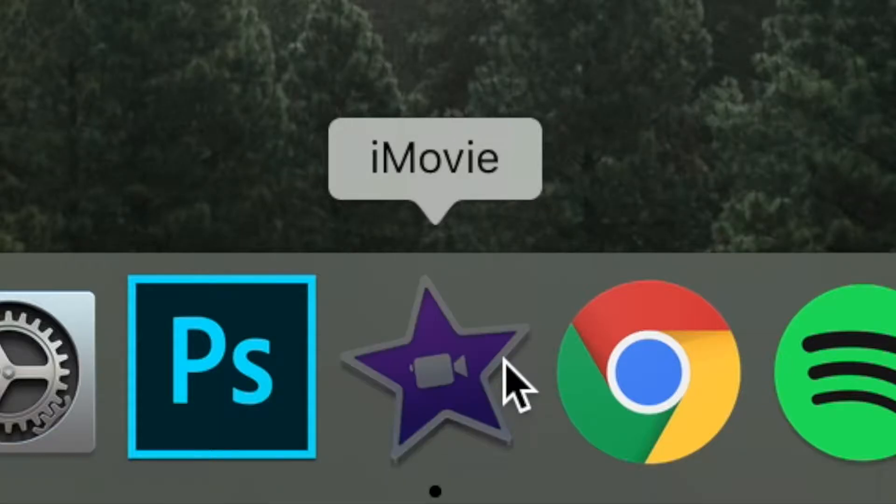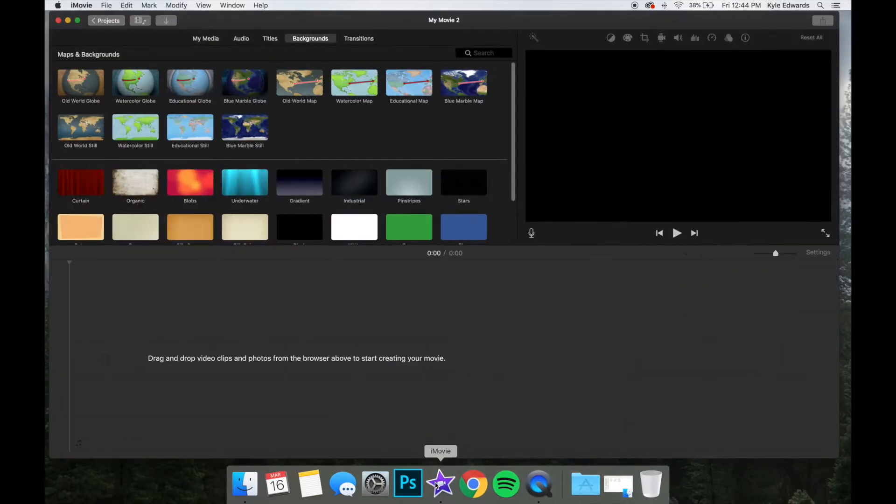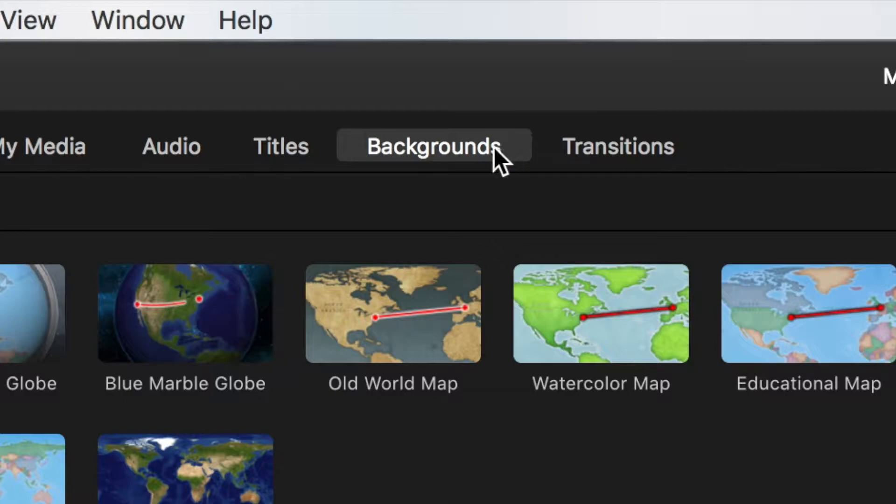Start by opening iMovie. On the bar toward the top left of the screen, find and select the option for backgrounds.